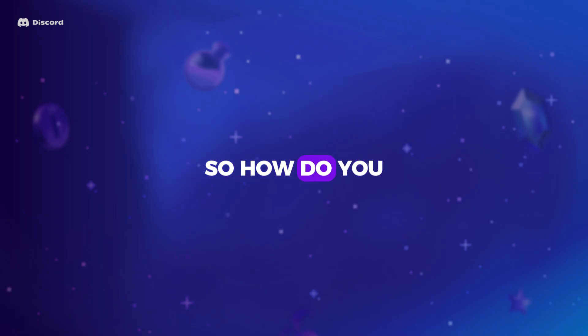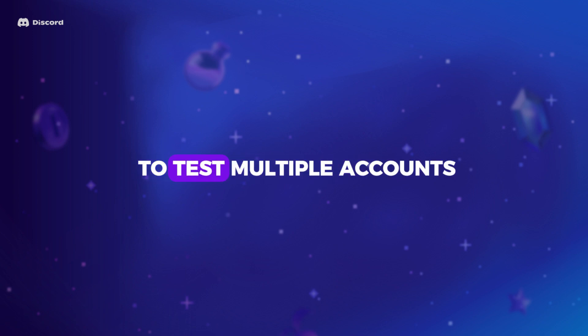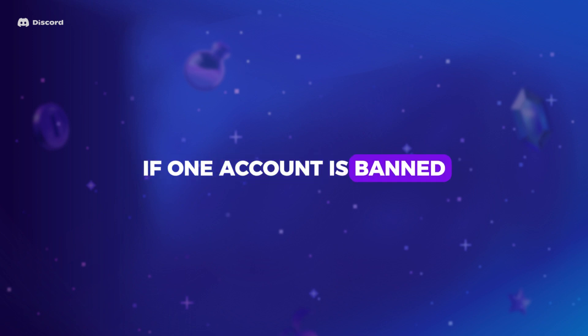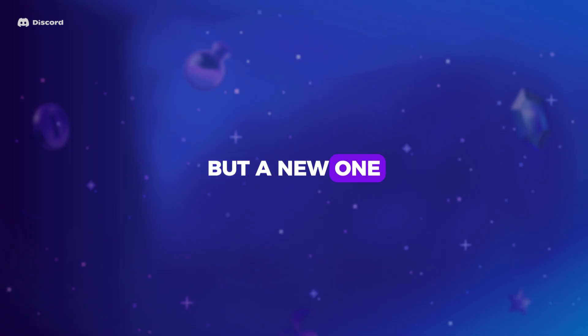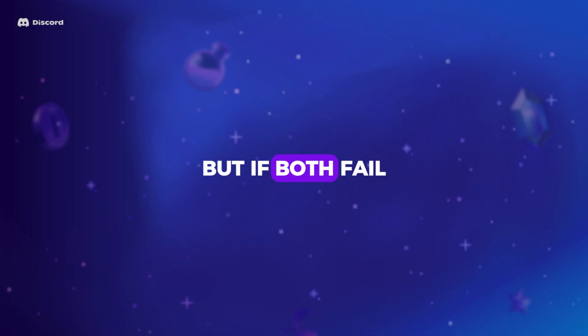So how do you know if this has happened to you? The easiest way is to test multiple accounts. If one account is banned but a new one works fine on the same network, it is only an account ban. But if both fail, it is likely your IP.